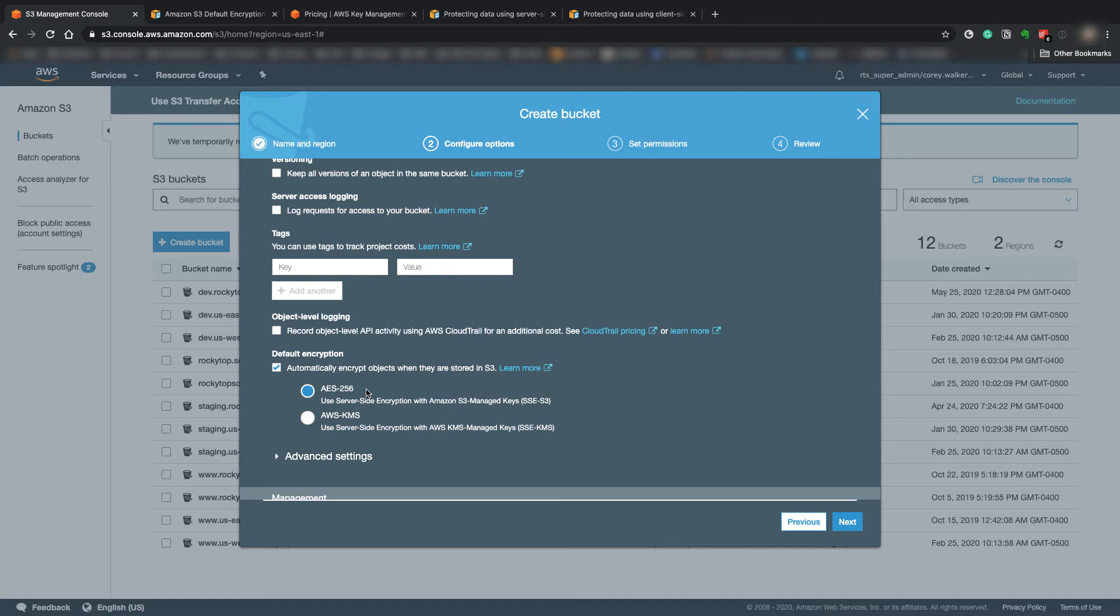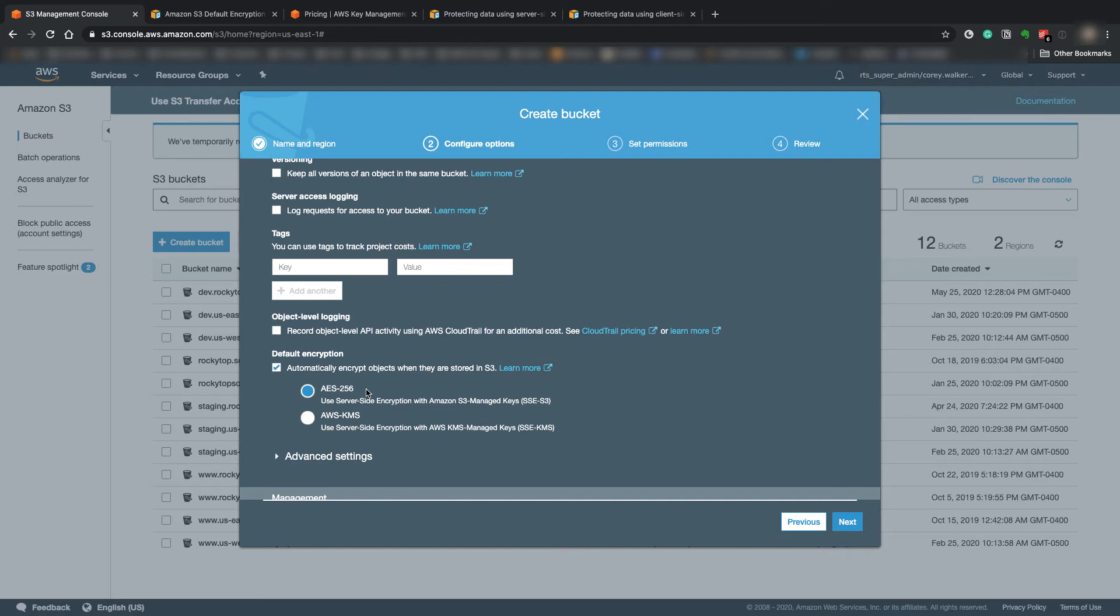However, using the KMS option, you can control more of when all the encryption keys are rotated, revoked, anything like that. So you have a little bit more control over the security of the encryption keys. So if security is a really big deal and the pricing is not such a big deal, KMS is the way to go. If you want security, but you're not really needing strict security and you're more price conscious, the AES-256 is the way to go.